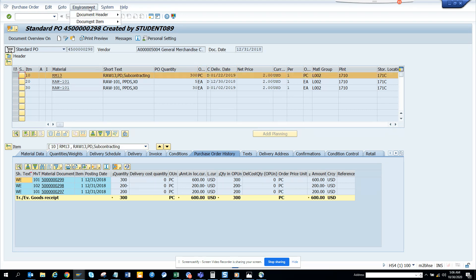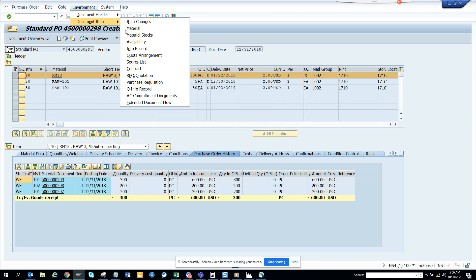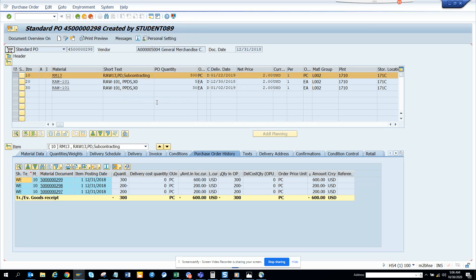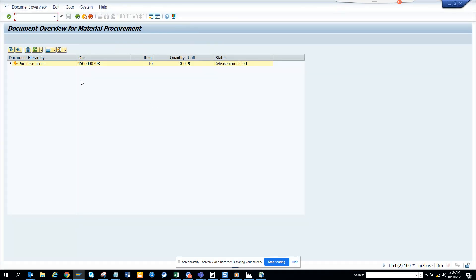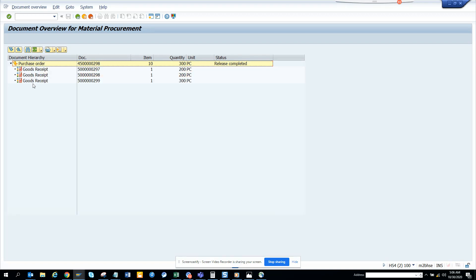I'll go to environment, document items, and I click on extended document flow. Here I can just click here and I can see all the goods received associated with it.